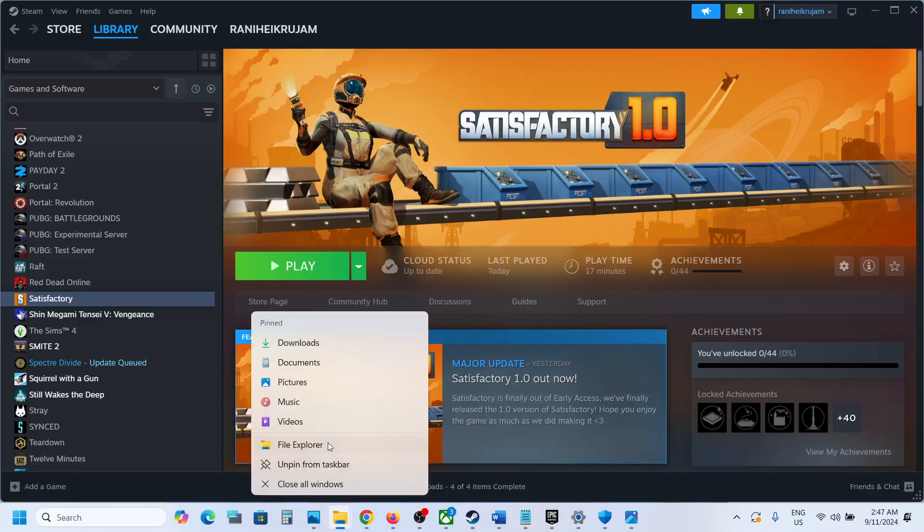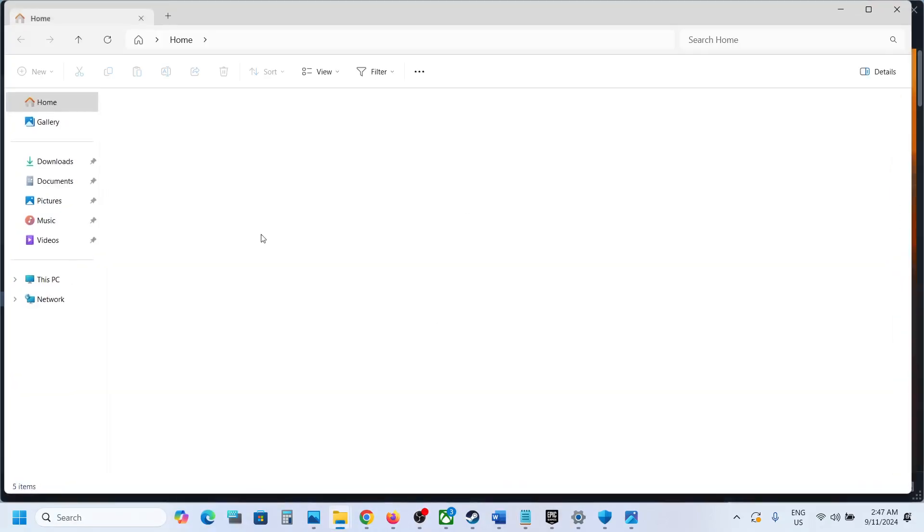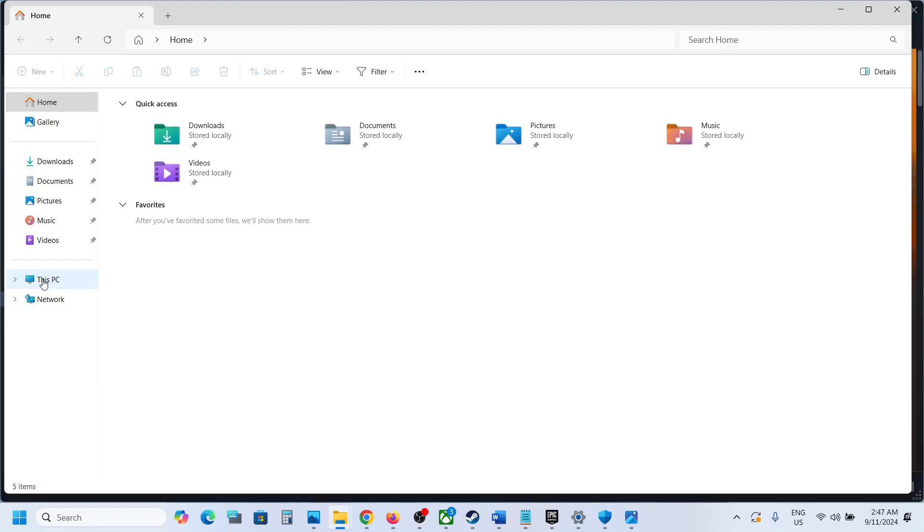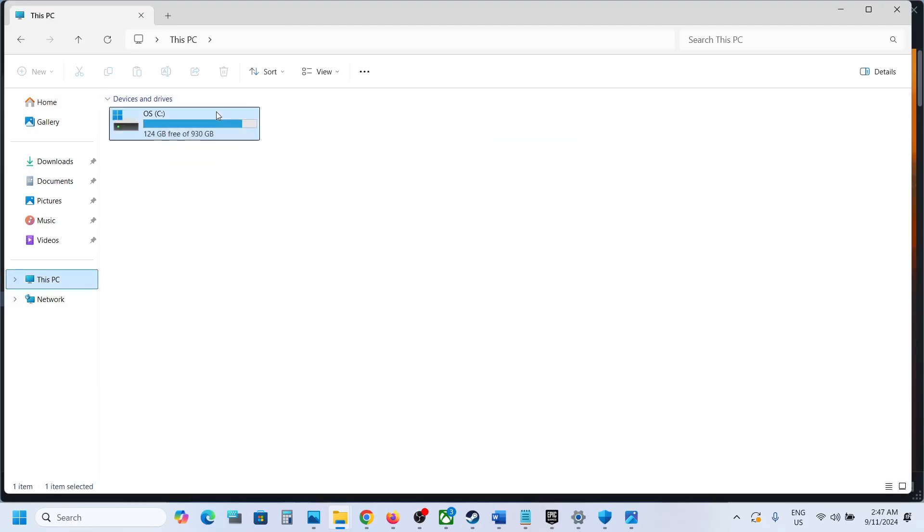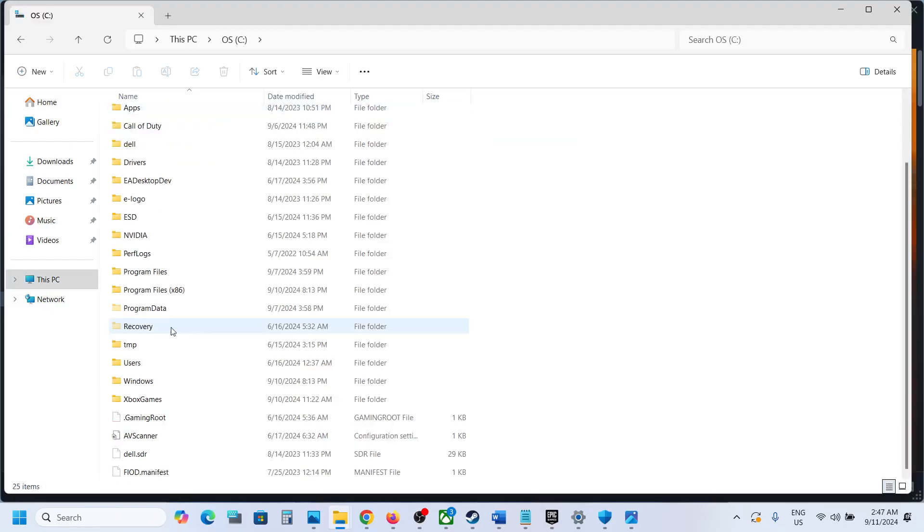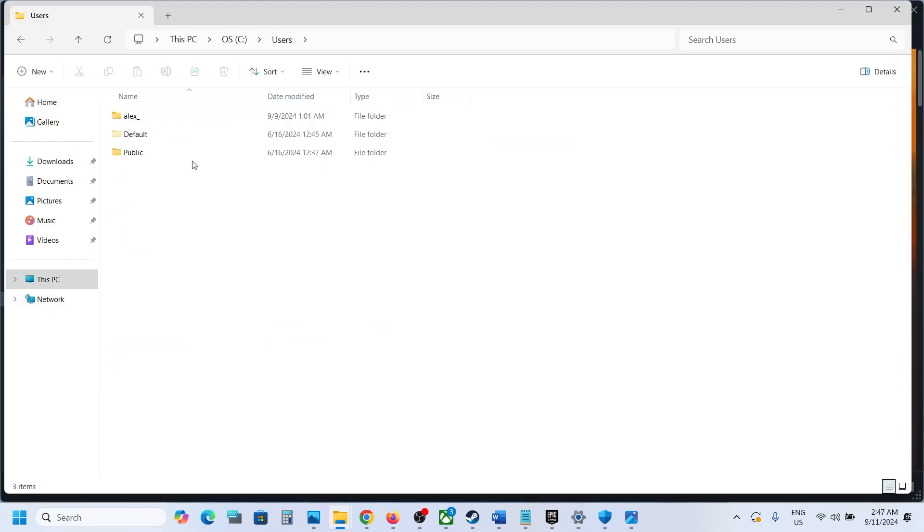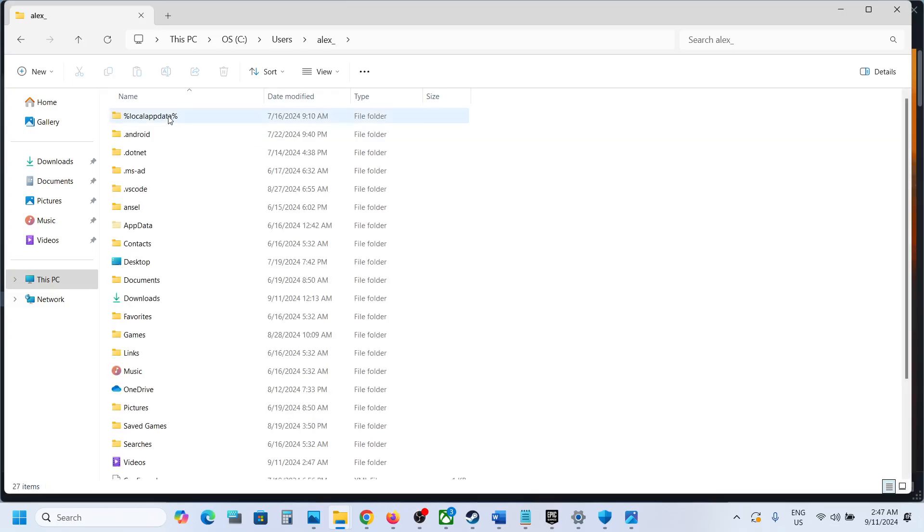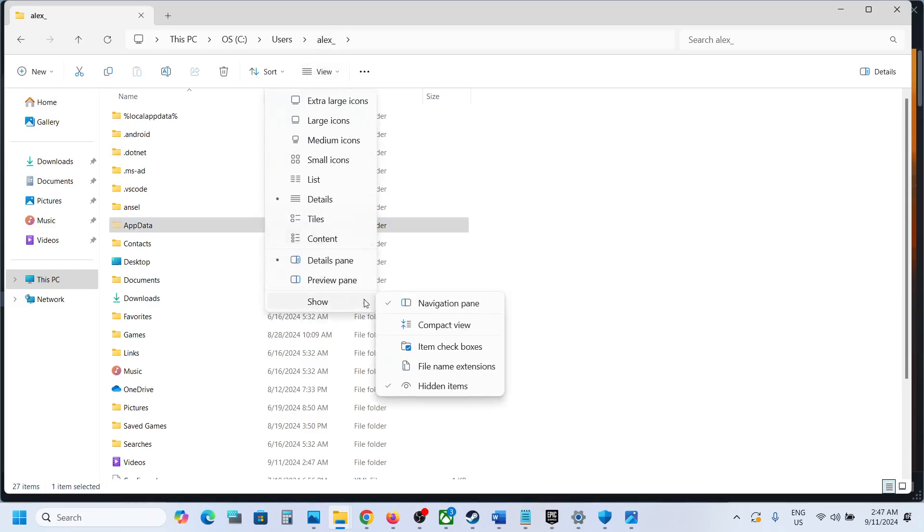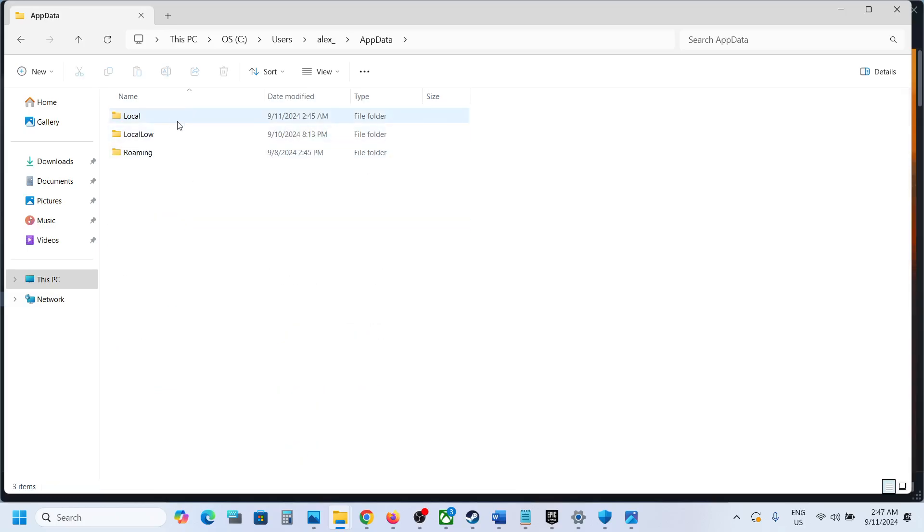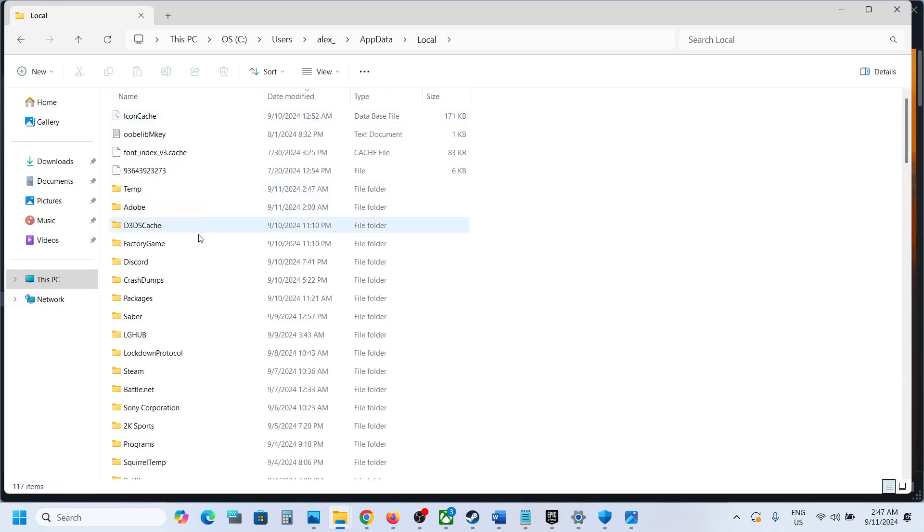Now open Users folder, then open your username folder. Now open AppData folder. If you don't see AppData, on the top click on View, select Show, and then put a check on Hidden Items. Then open AppData folder, now open the Local folder.